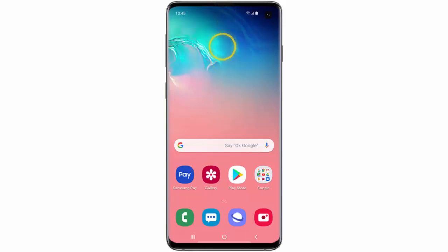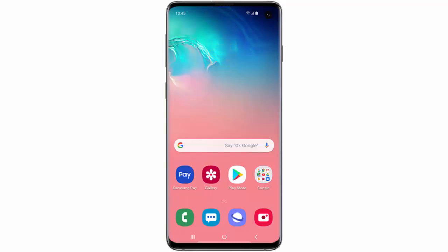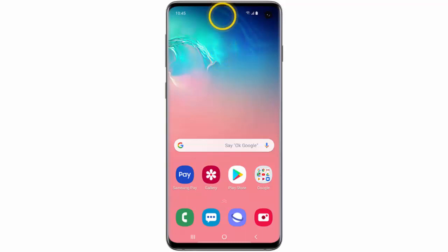Hi, in this video I will show you how to personalize the Bixby key on your Samsung Galaxy S10, S10 Plus or S10e. Perhaps you didn't know, but you can assign a single press of the Bixby key to launch a specific app or run a preset command.